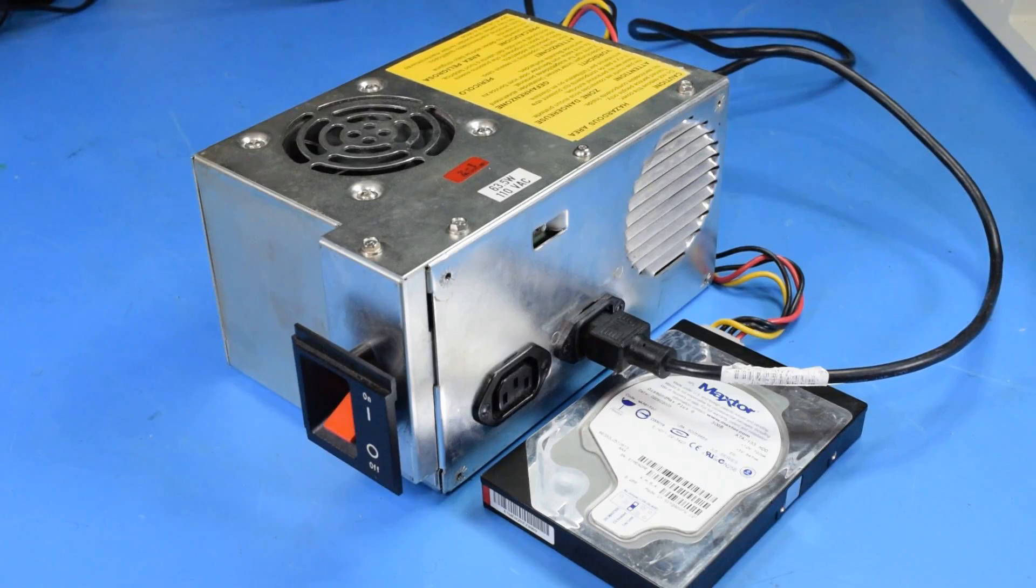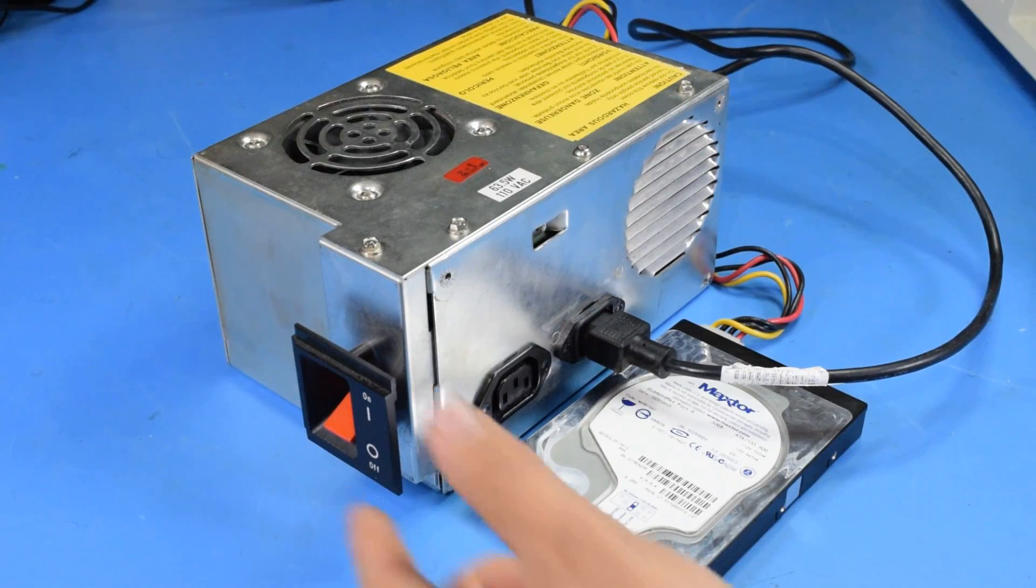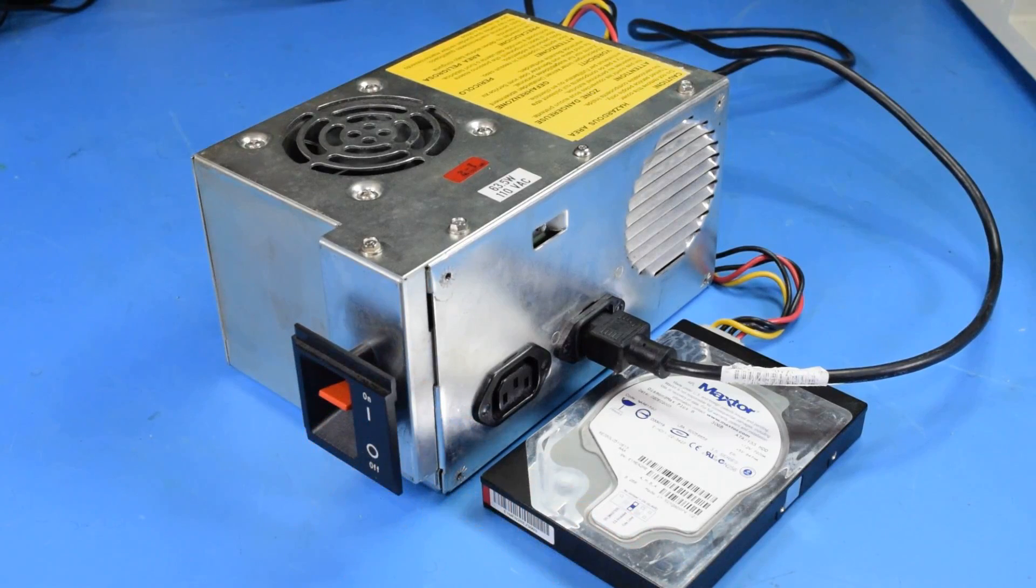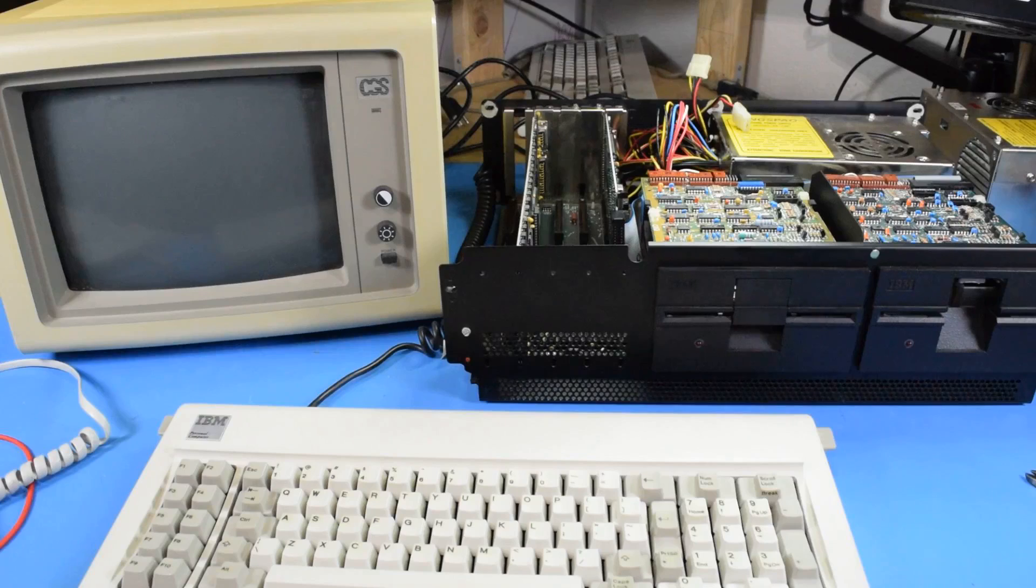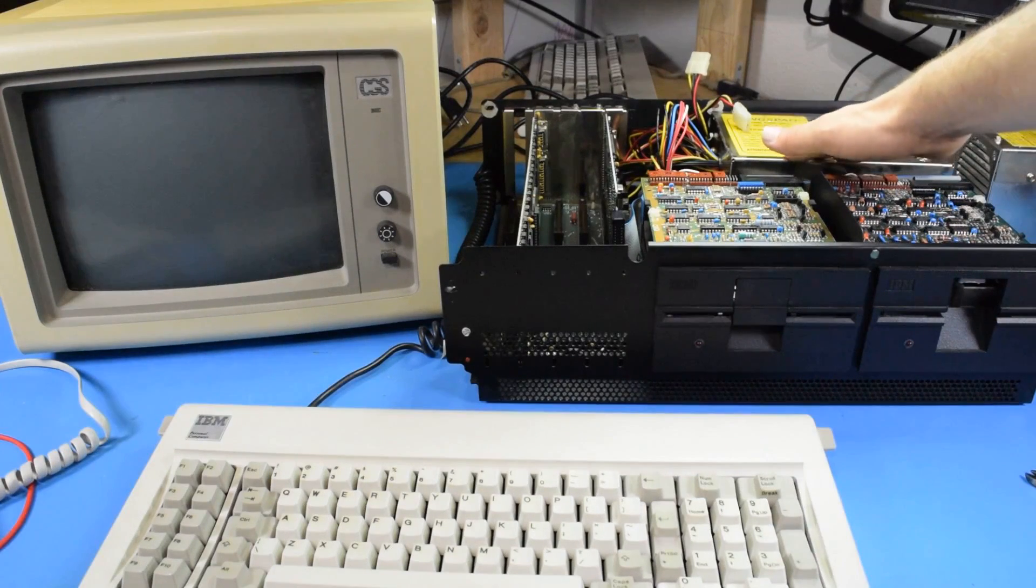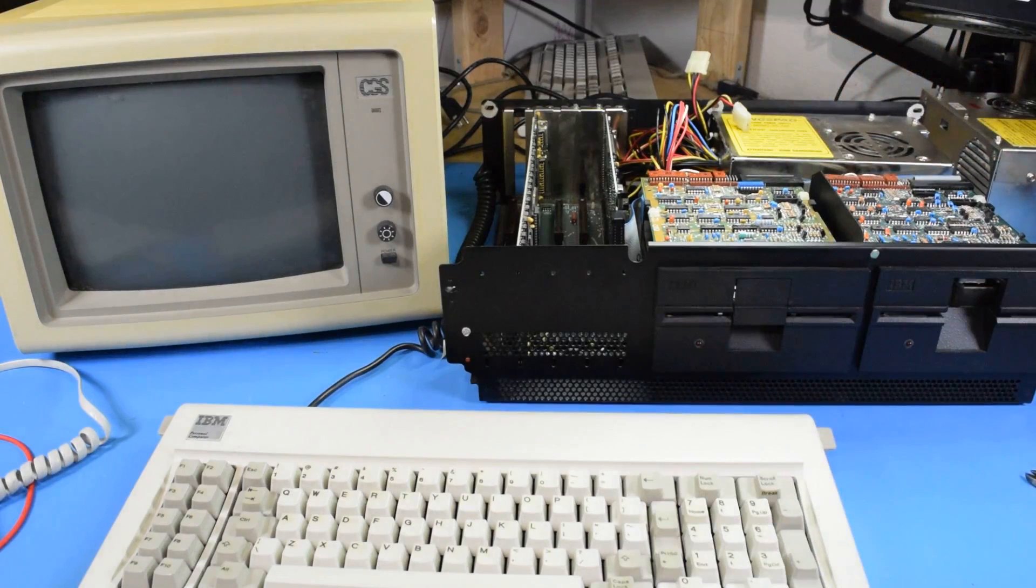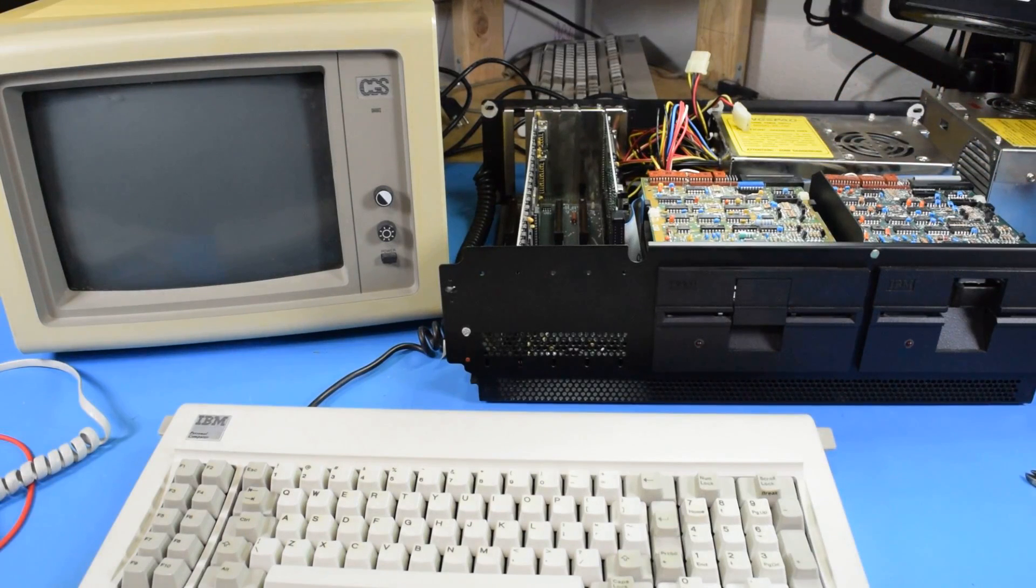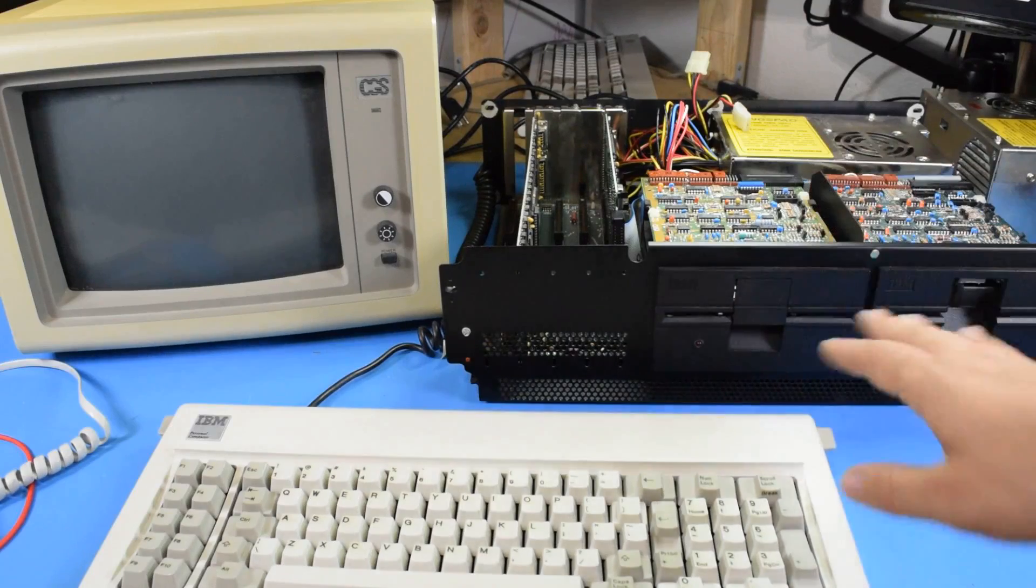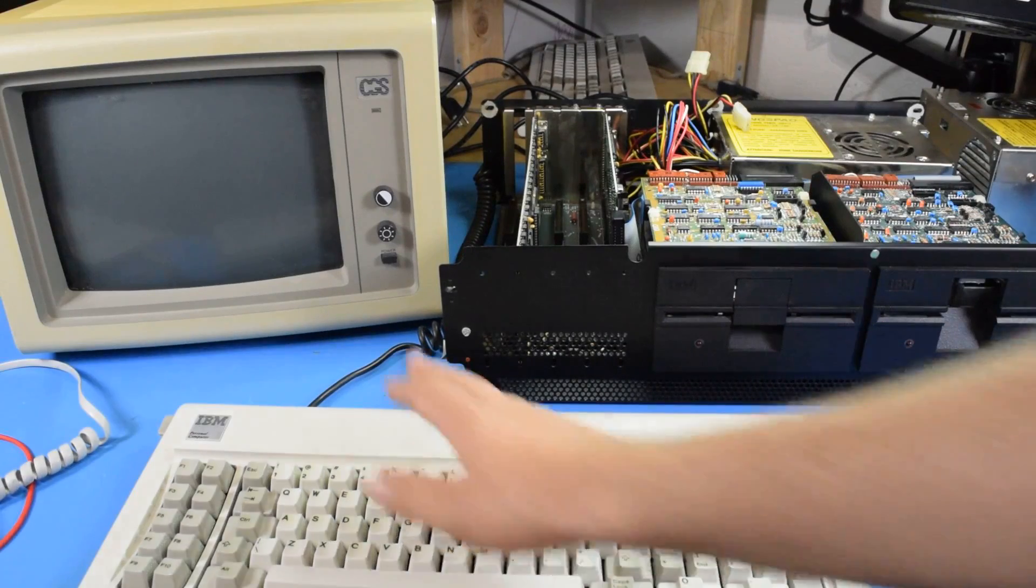At some point between then and now, my 5150's power supply has completely failed. Now here's where it gets even a little more confusing. I managed to get another 5150 compatible power supply. This is actually meant for a knockoff 5160, but it fits in the case. And if I put that in there, the computer works fine.